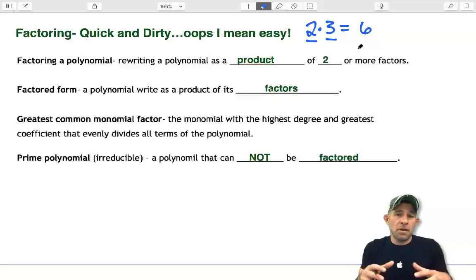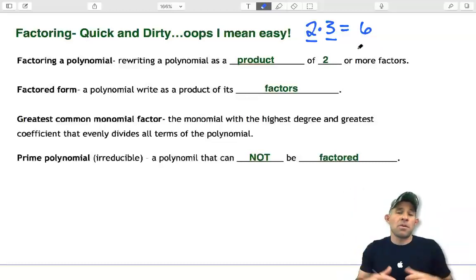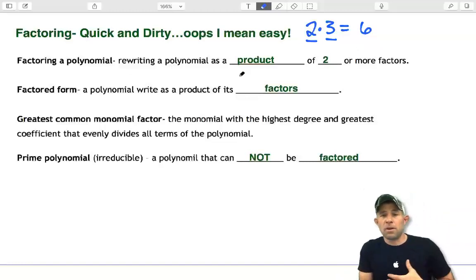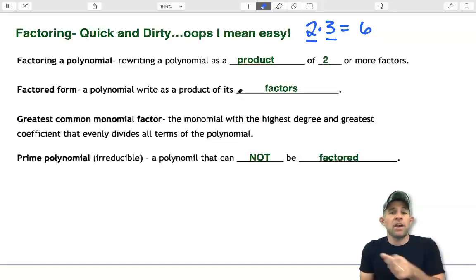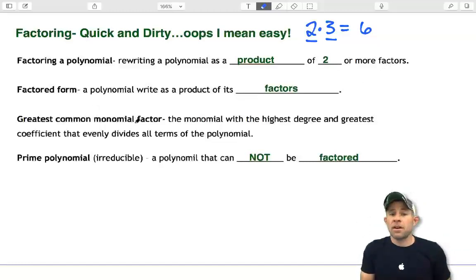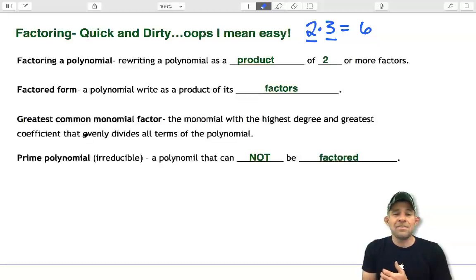We're going to look at taking a polynomial and pulling out smaller polynomials. Factoring polynomials is simply rewriting a polynomial as a product of two or more of its factors. In factored form, you write each factor out as a product. The greatest common monomial factor is the monomial with the highest degree and greatest coefficient that evenly divides all terms of the polynomial.